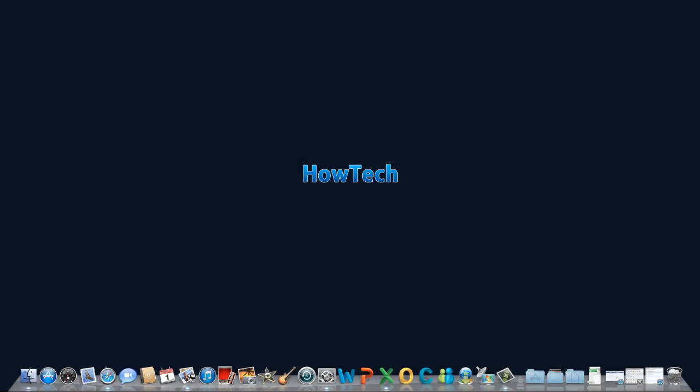Leave your comments below or contact us by email. This has been a HowTech.TV tutorial. Thanks for watching.